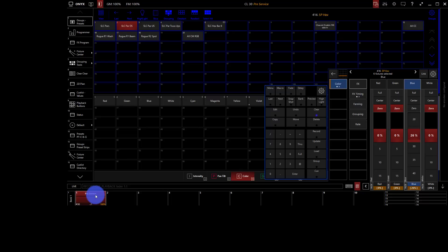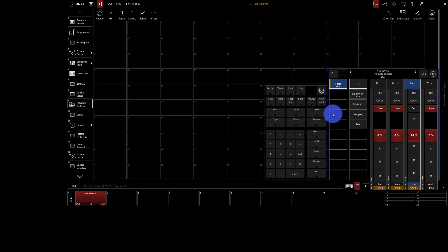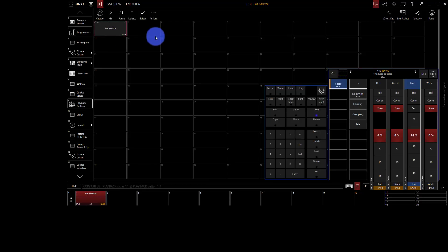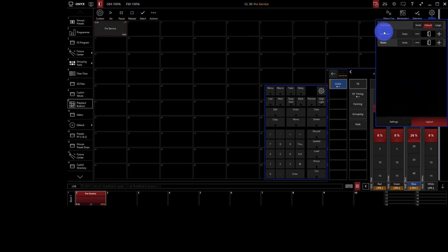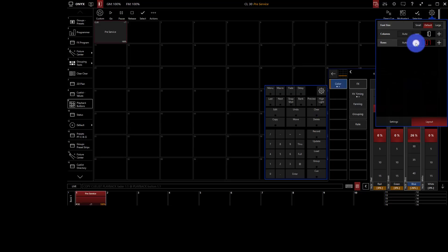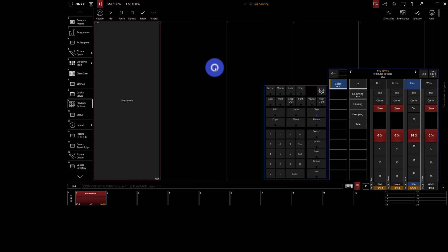In Onyx, there are a couple different places you can record things. If you have hardware like an M-Touch, the faders and buttons are down at the bottom. If you don't have hardware, you'll want to use the playback buttons window. You can copy or record to it at any point. With the whole service method, you can customize this window — set the number of rows and columns. I'll set it to one row and five columns, which might be enough buttons.